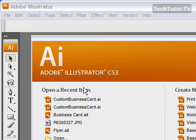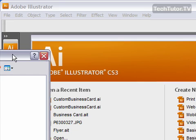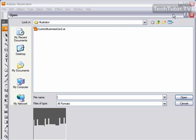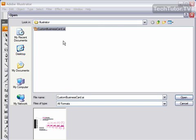You also could go to File and Open, and then go ahead and browse to where you have your files saved. Click on the file. You get a preview down at the bottom, just so you can make sure that that's the file that you really want to open. Click on Open.